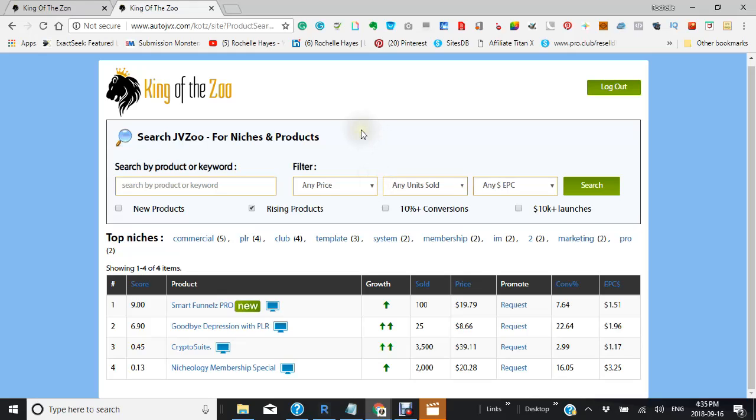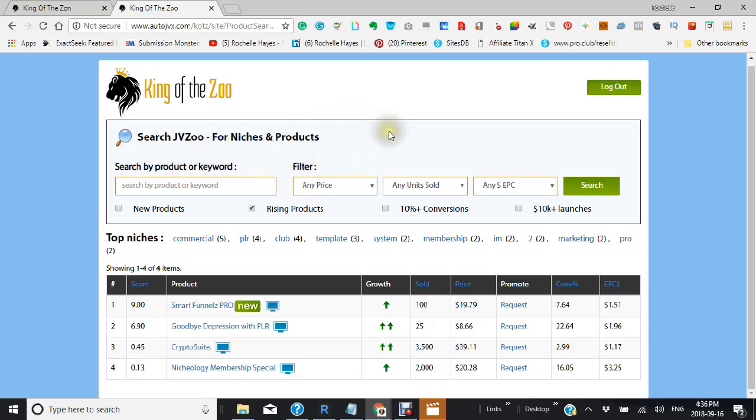This is King of the Zoo, and it's just like it says - it will give you all the information for finding profitable JVZoo affiliate programs to promote. If you like saving time, then this would be a very good software for you.